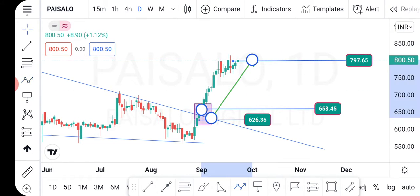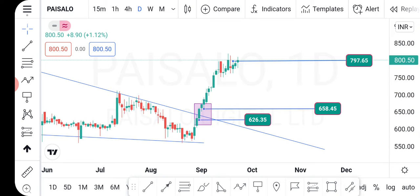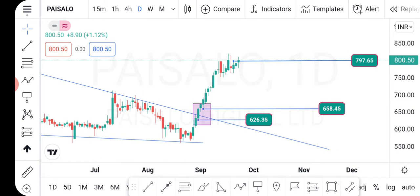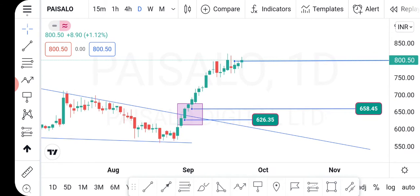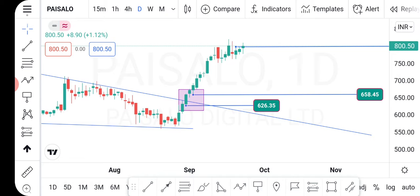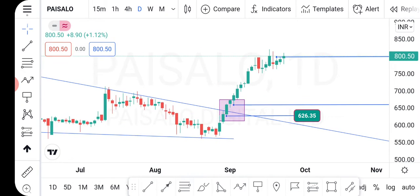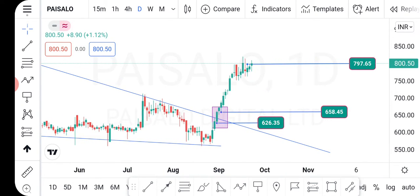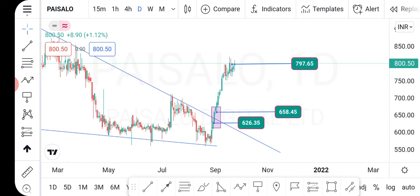If you are interested in the customer's way, you can buy the stock. The stock price is 1, and it's also a good price. But the stock price is 1, and I can buy the stock price.